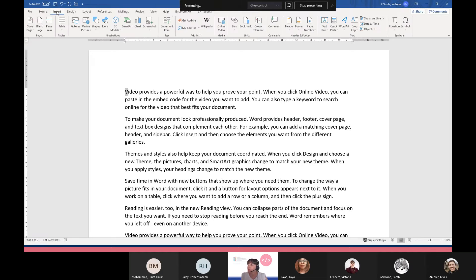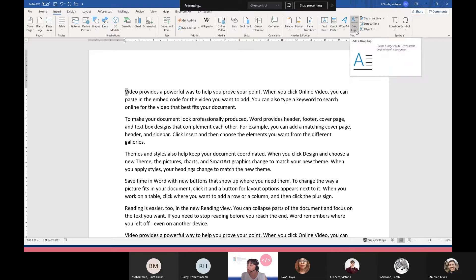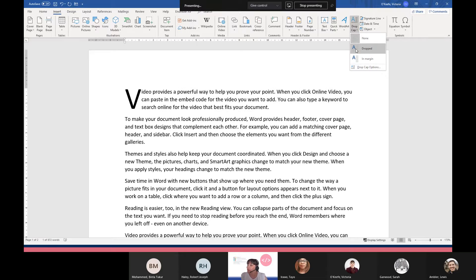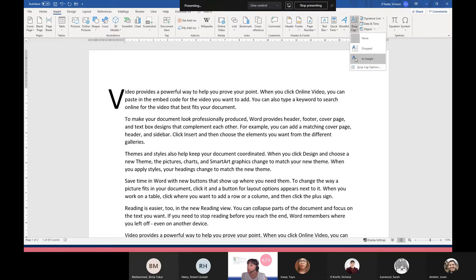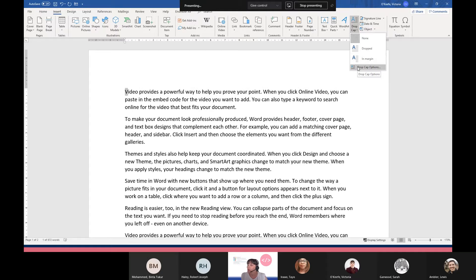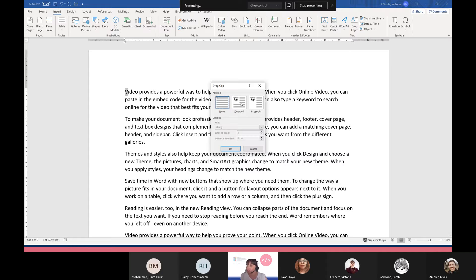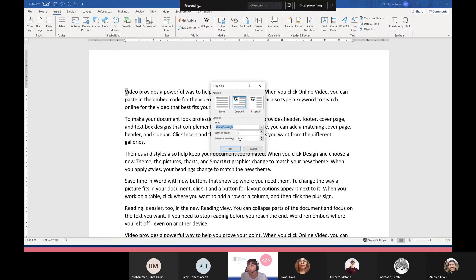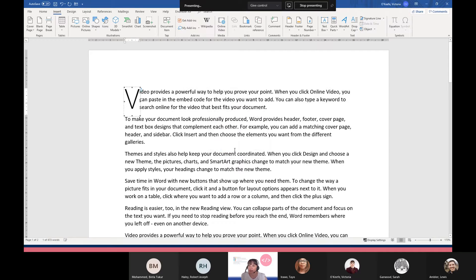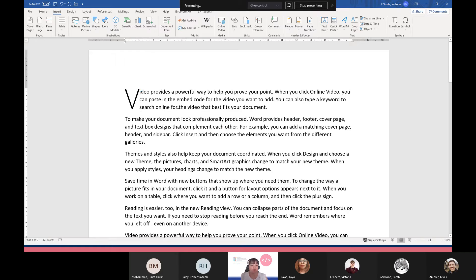I can go up to Insert, and within this text group there are lots of things we can look at, but we're going to look at Drop Cap. Here I can just choose from dropped or dropped in the margin, and I can also go to drop cap options. So I can choose where it appears, the fonts, and how many lines to drop and so on. Then I just click on okay and there's my drop cap.